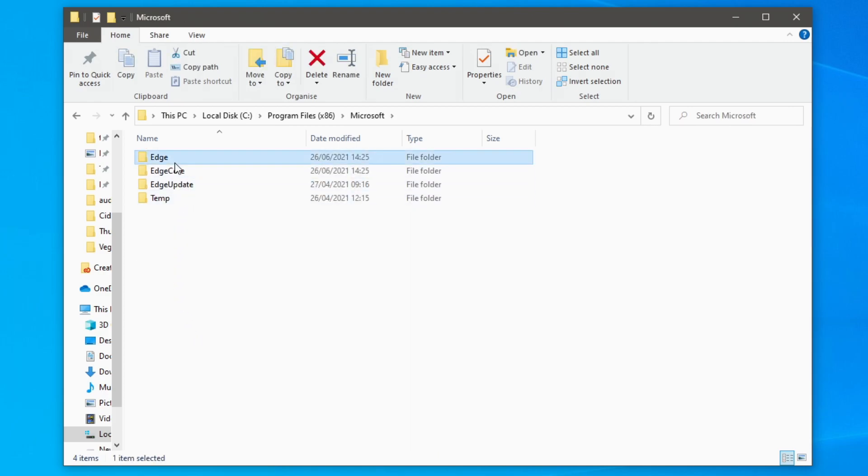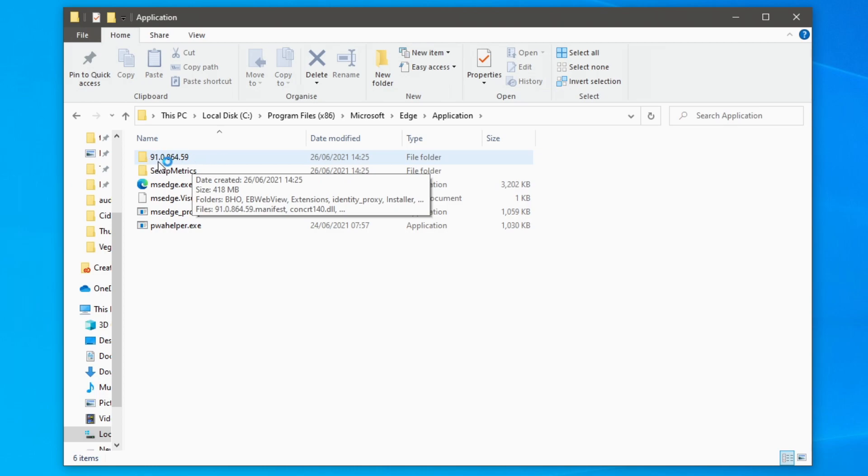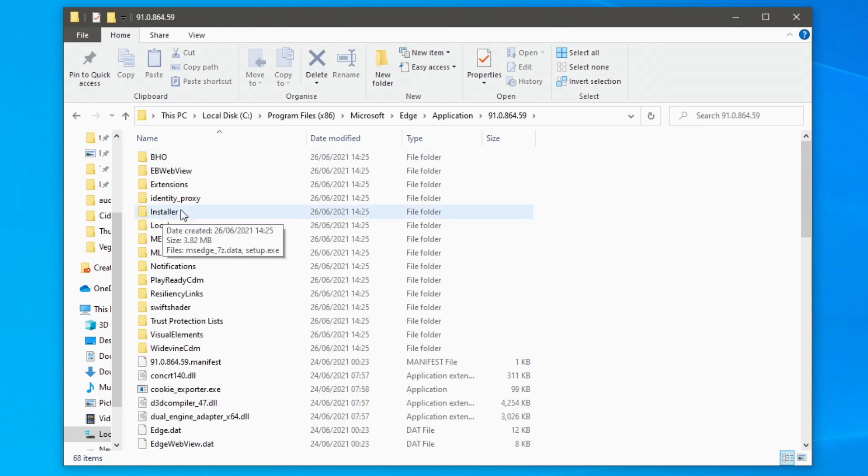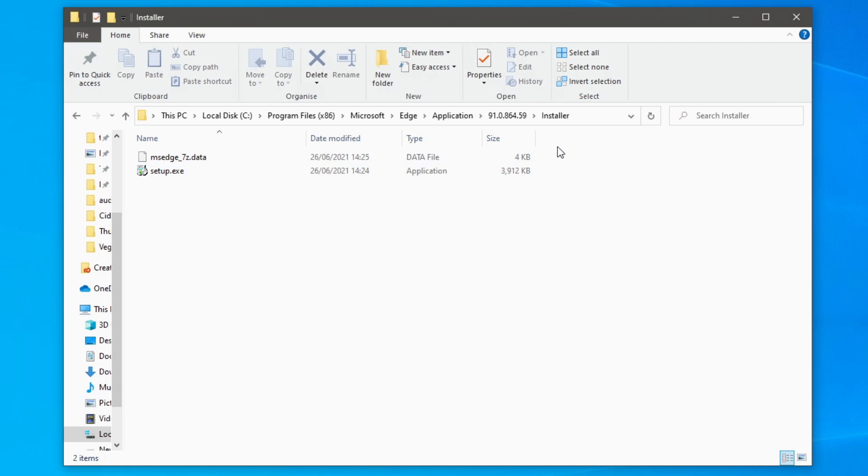Then you want to click on Edge and then click application. Then I'm going to click the version number of Microsoft Edge which is currently 91. It's probably changed when you're watching this and then go to the installer folder just here and as you can see here we've got the setup and another file as well.